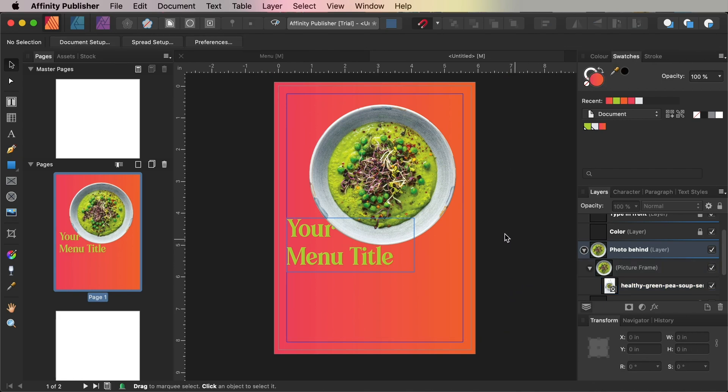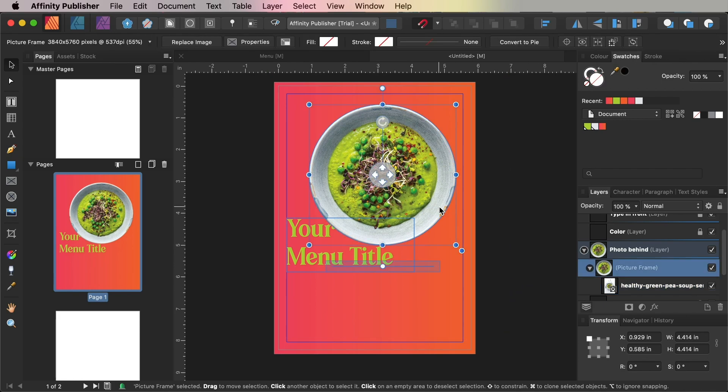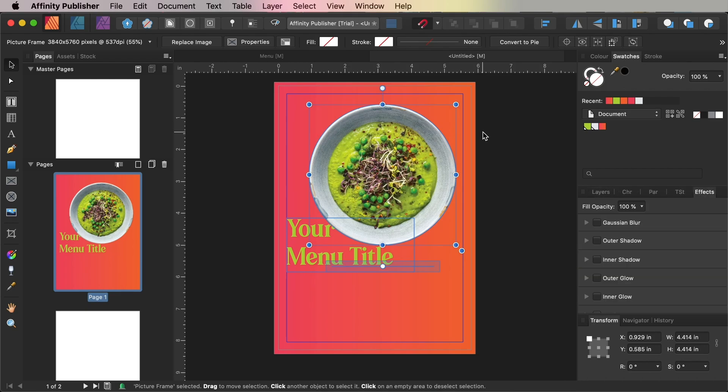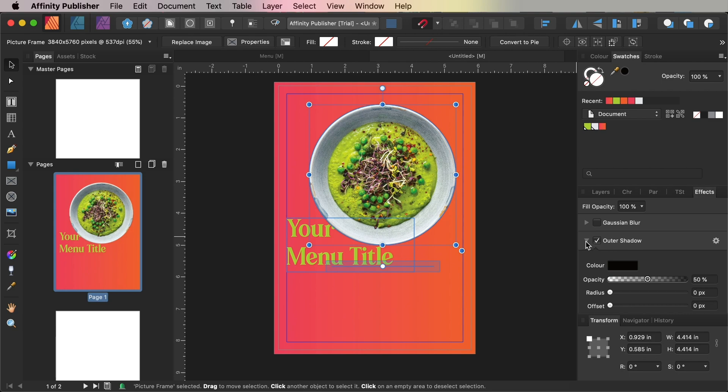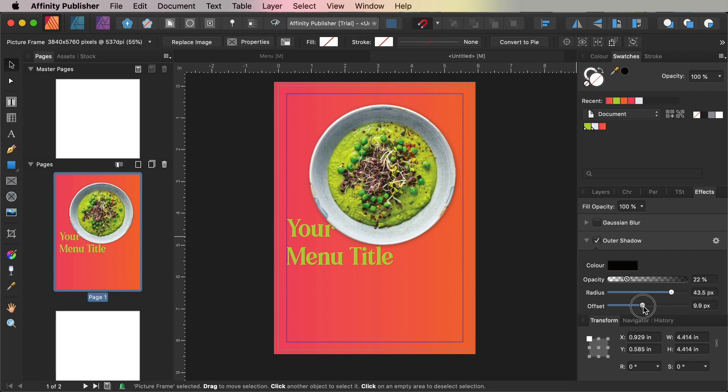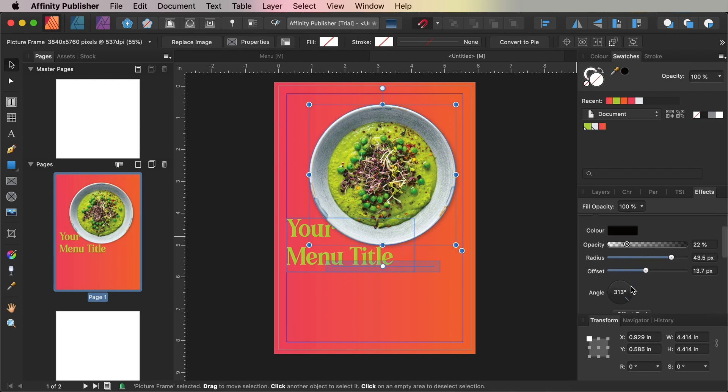With the picture frame selected, go to the Effects panel, which is at View Studio Effects, and check the Outer Shadow box. Increase the opacity to around 22%, the radius to around 43 pixels, and the offset to around 13 pixels with an angle of around 225 degrees.